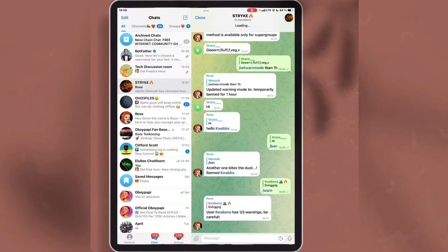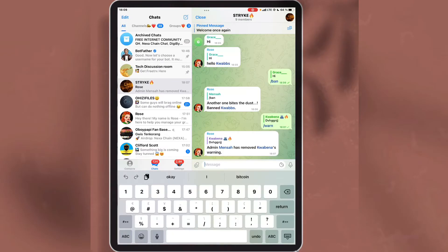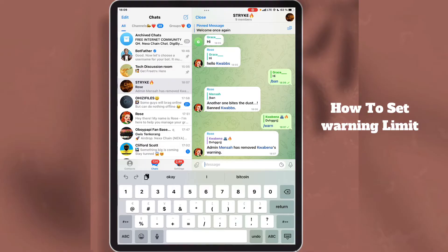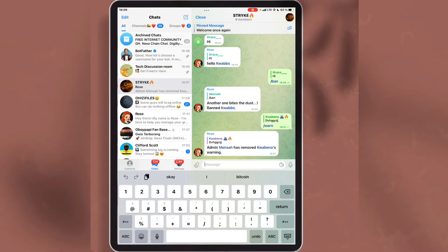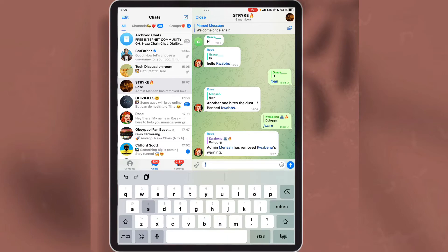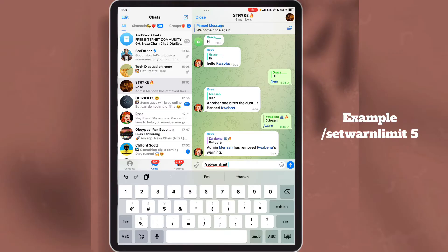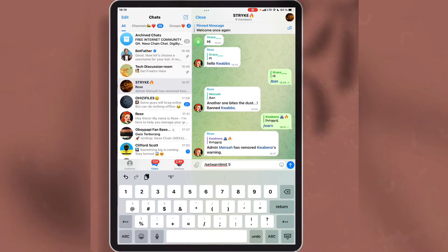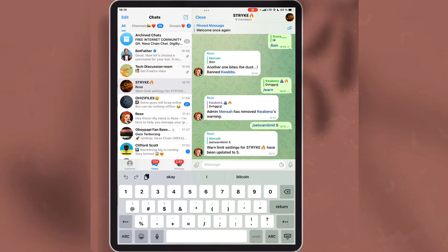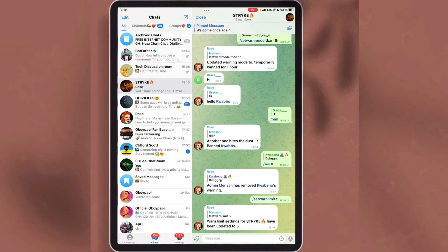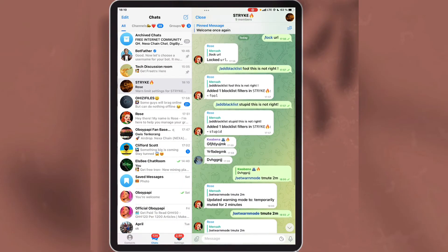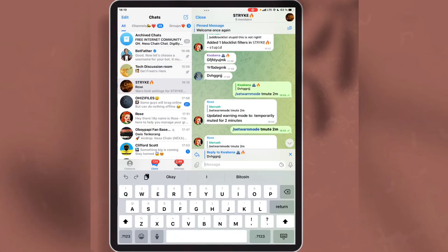The next thing I am going to show you is how to set the warning limit. The default warning limit you can give to someone is 3. If you want to change it, write a new one using this command, then write the number of times you want to warn the person — for example, I will write 5. As you can see, Rose has set the warning limit of the group to 5, so now if I warn someone the limit will be set to 5.